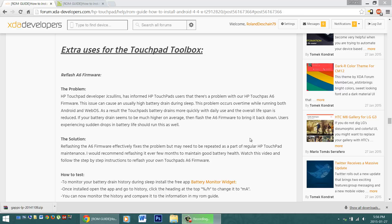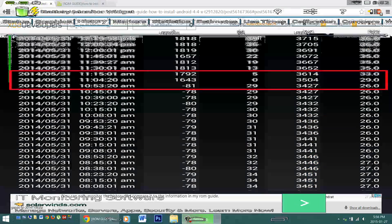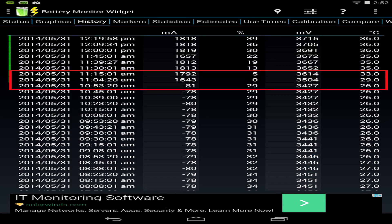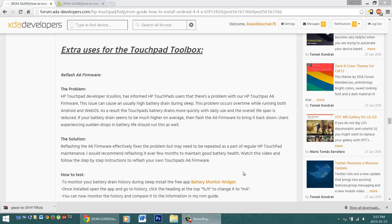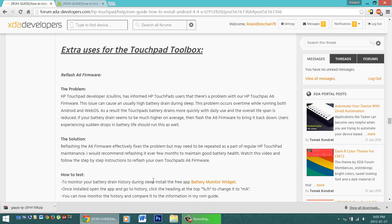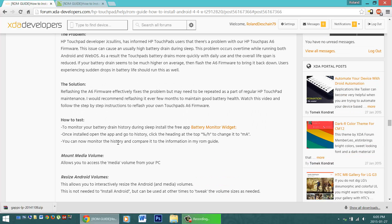If your battery drain seems to be much higher on average, then flash the A6 firmware to bring it back down. Users experiencing sudden drops in battery life should also run this as well. The solution? Flashing the A6 firmware with the Touchpad Toolbox will fix the problem, but you'll want to repeat this process every couple months to maintain good battery health. You can test for this problem with the free application Battery Monitor Widget.